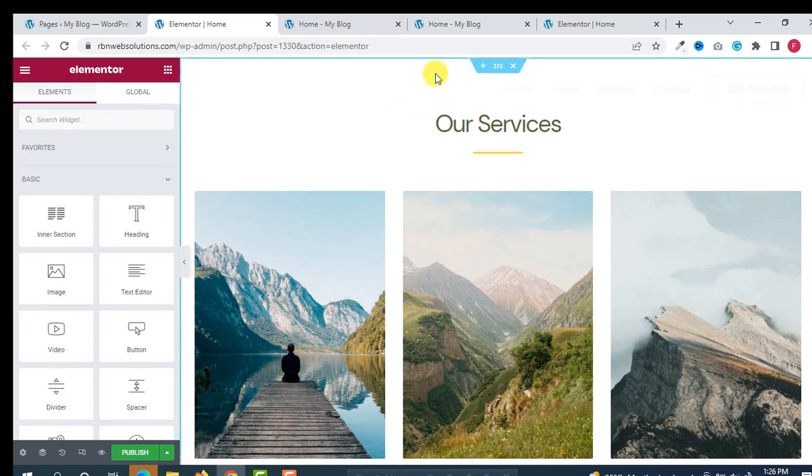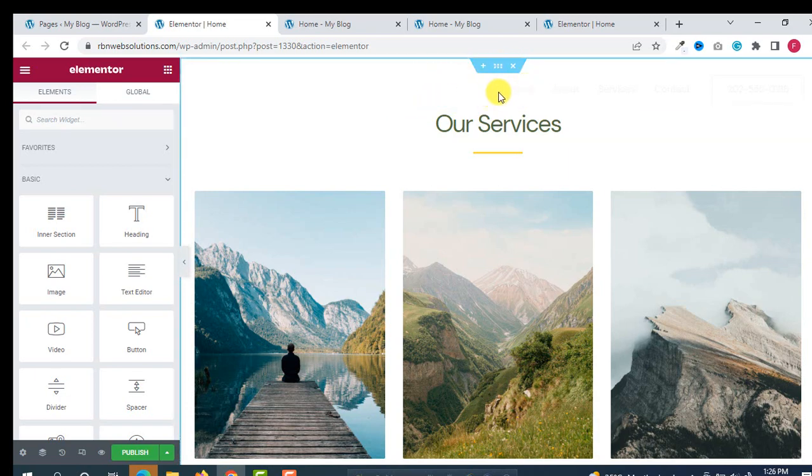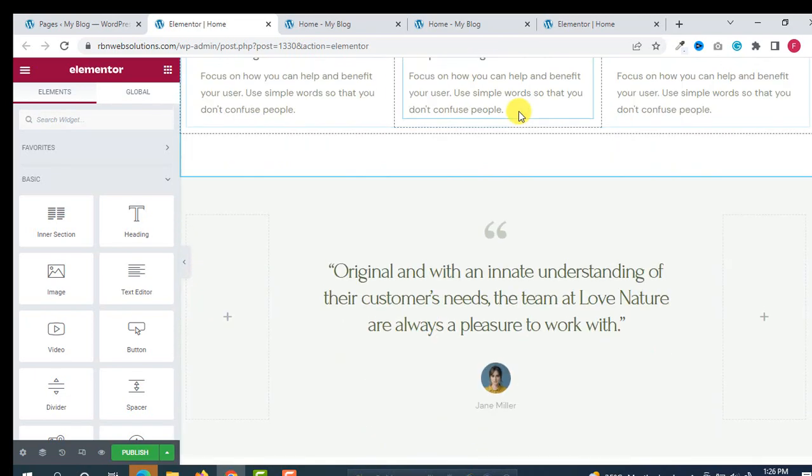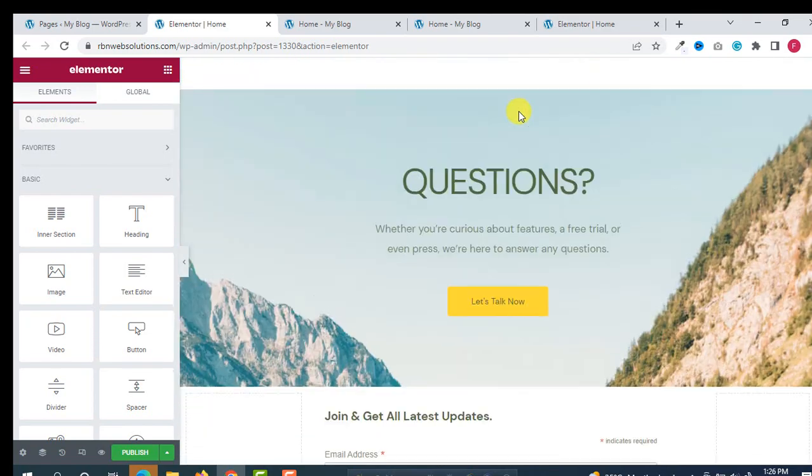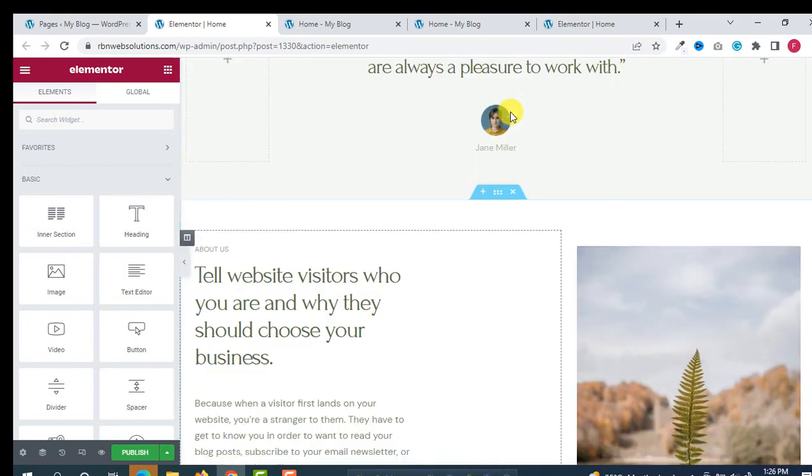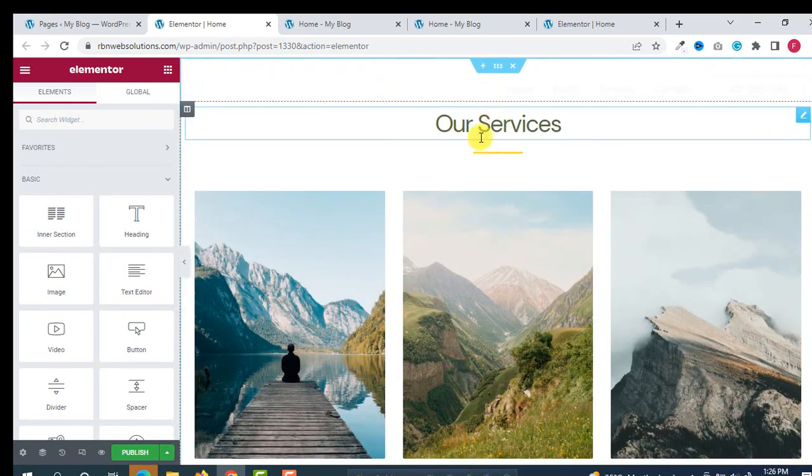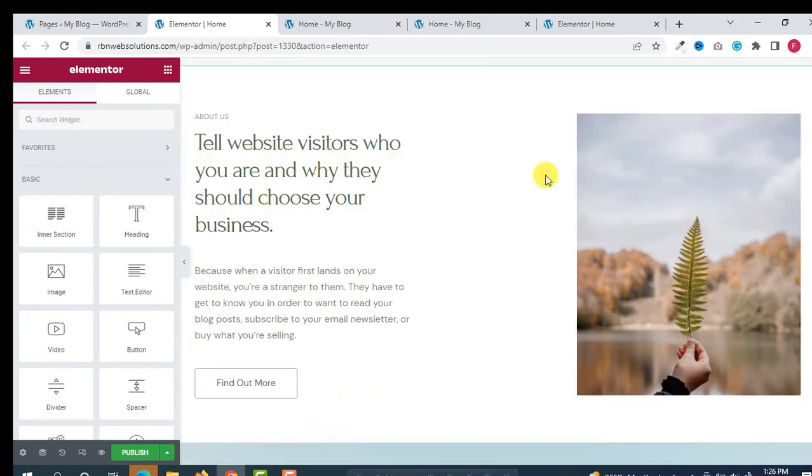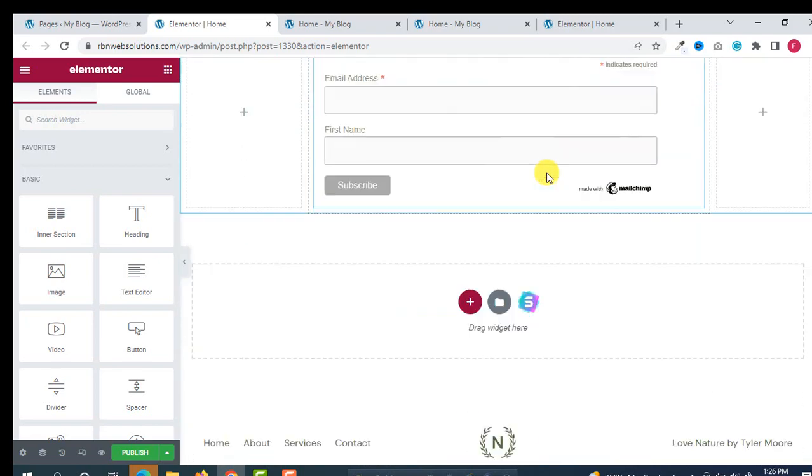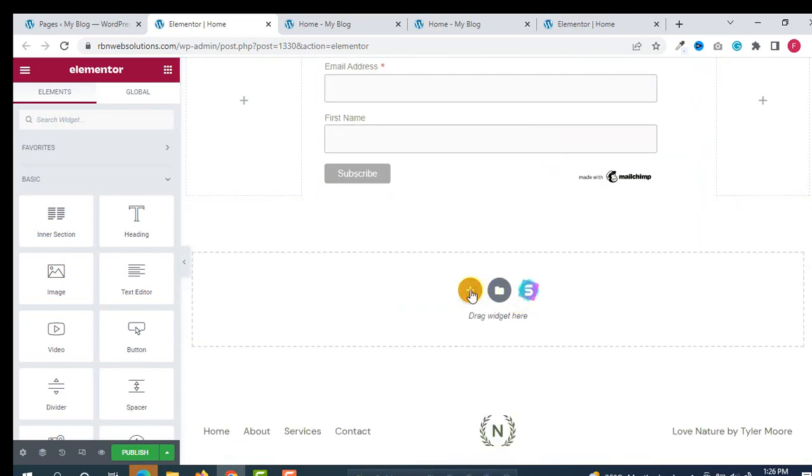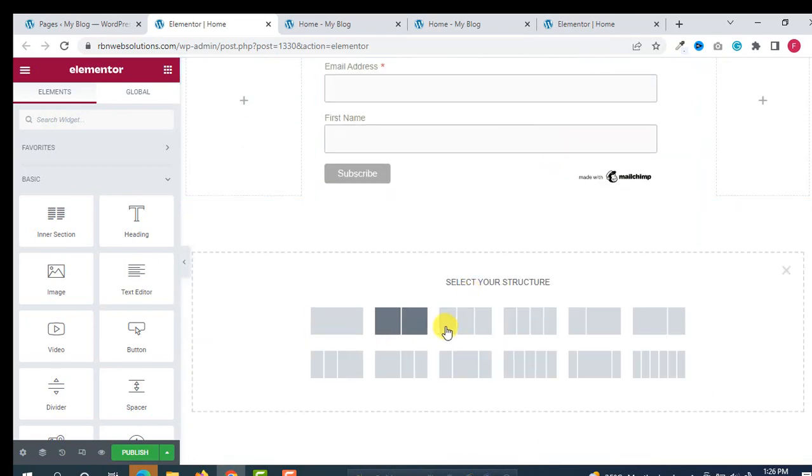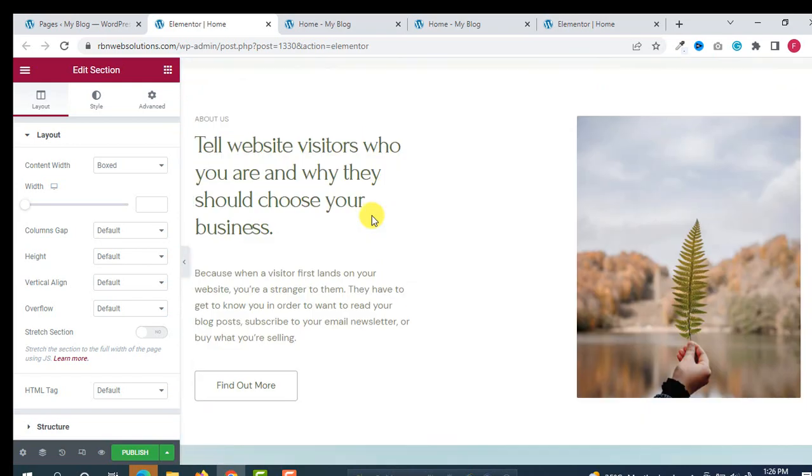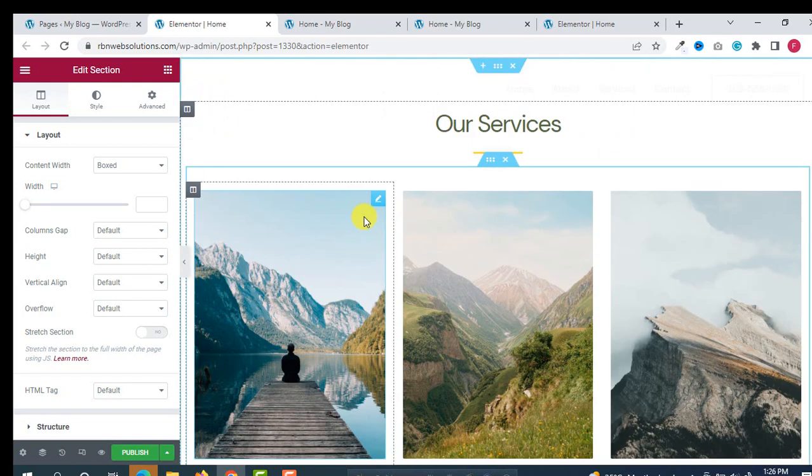Now for our new page, suppose we don't want to use this banner section. So click on this cross bar so that these sections can be deleted. And this is our new page. We can set here all the sections.